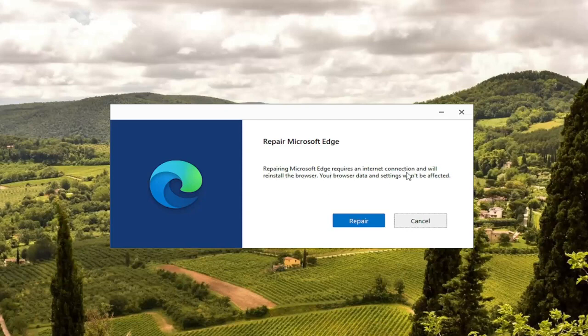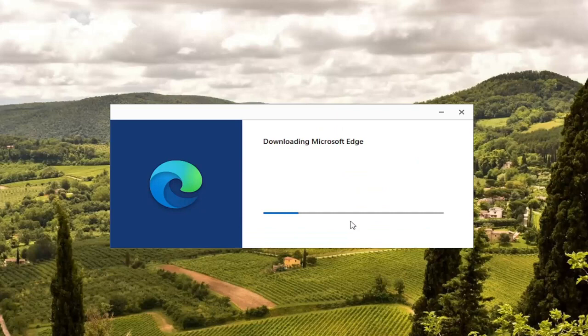It requires an internet connection and will reinstall the browser. Your browser data and settings won't be affected — though I always take that with a grain of salt, because whenever you're doing something like this it very likely may reset some things. So you will more than likely have to sign back into websites that you may have been signed into prior. Go ahead and select the Repair button.